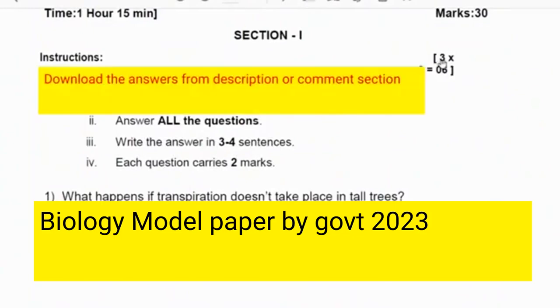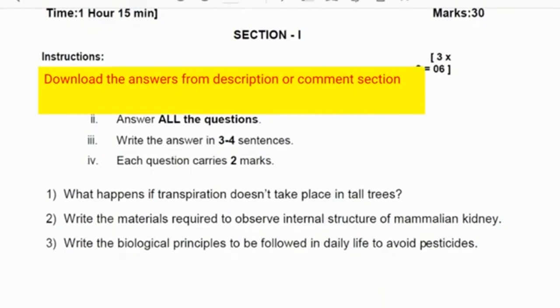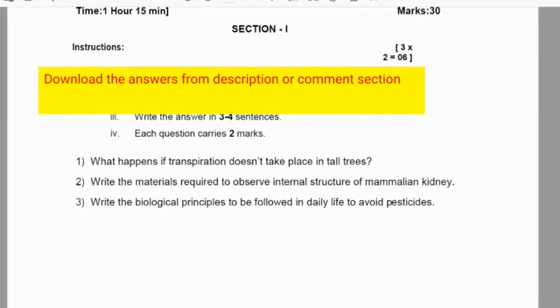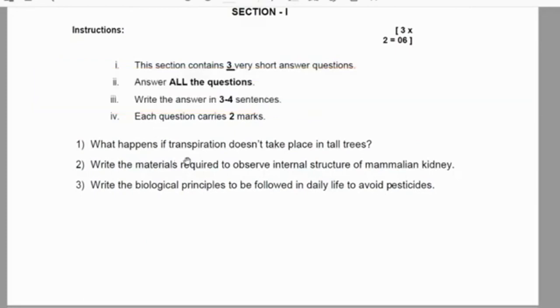In biology we have three sections. In section 1 we have three questions, each question carries two marks, total marks are six. There is no internal choice; we have to attempt all three out of three questions.